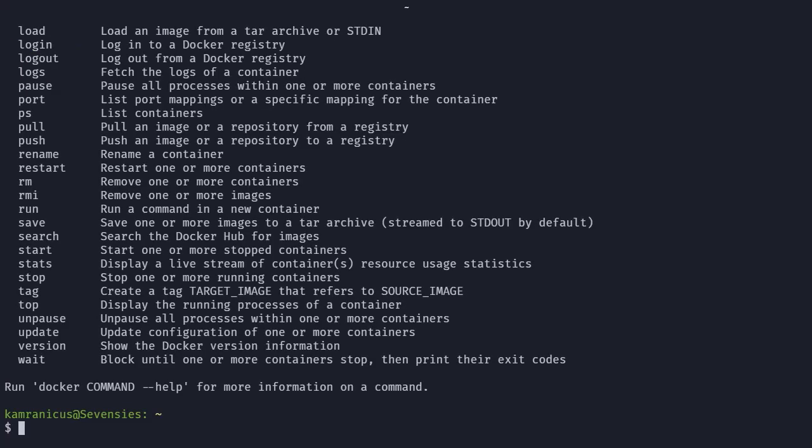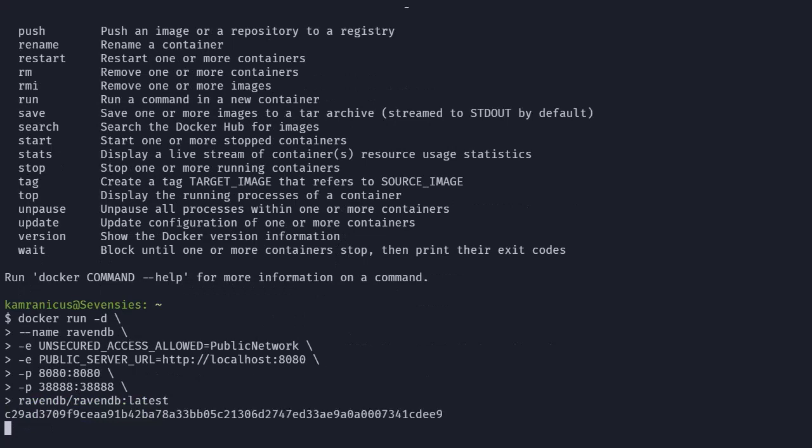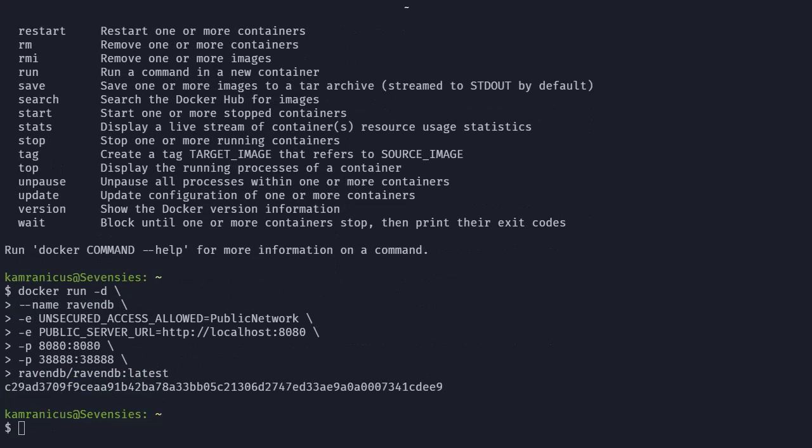So all we need to do now is run one command to boot up Raven with all the settings we want. Are you ready? Okay, that's a lot of command.